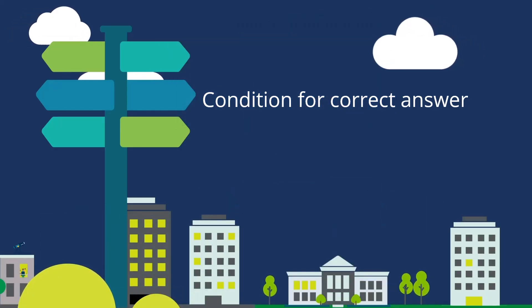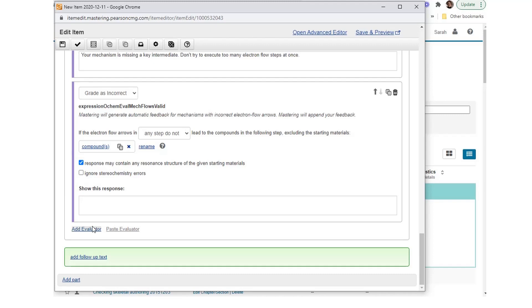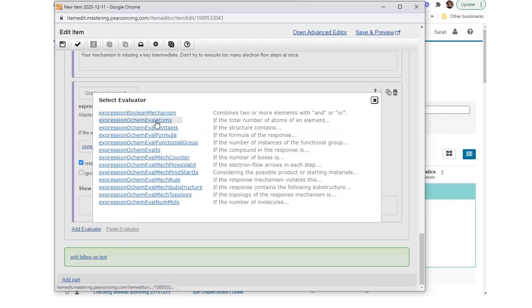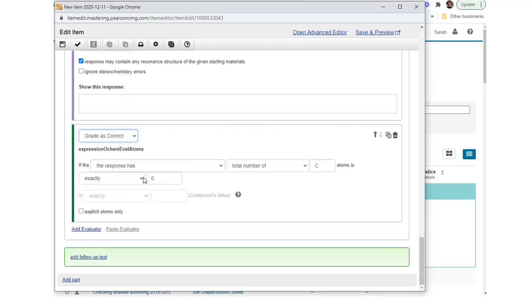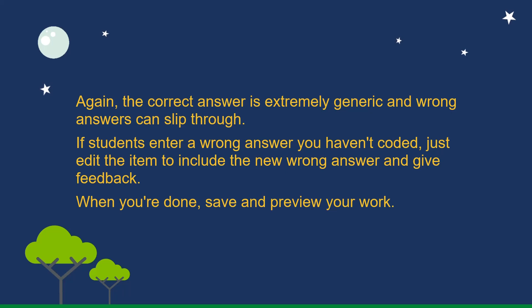Condition for correct answer: When all likely wrong conditions have been coded, enter a condition for the generic correct answer. Any remaining answers are considered correct. Select Add Evaluator and choose Expression ochem_eval_atoms. Set to Grade as Correct. Create the phrase: 'if the response has total number of C atoms is not exactly zero.' Again, the correct answer is extremely generic and wrong answers can slip through. If students enter a wrong answer you haven't coded, just edit the item to include the new wrong answer and give feedback. When you're done, save and preview your work.